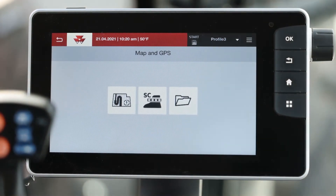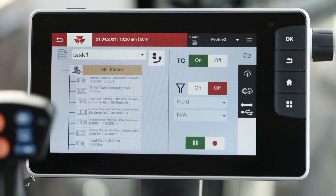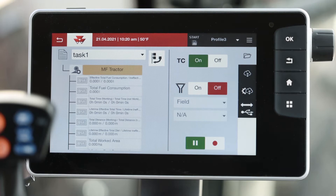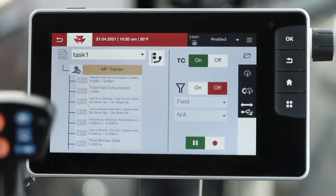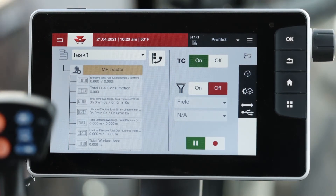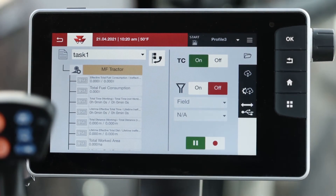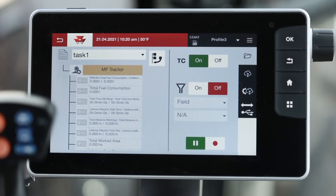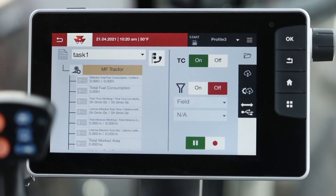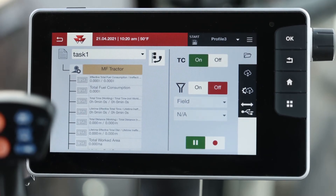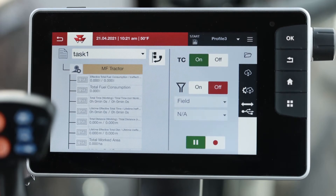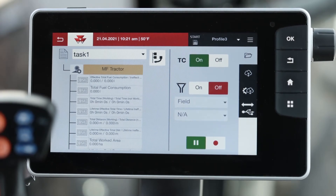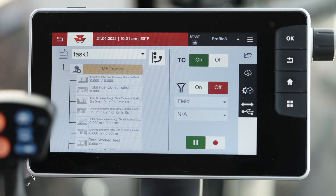Then we'll want to click on the file folder. Here, we can see our task. You can select your task from the drop-down menu on the left-hand side. Under that, you'll see all our information, such as our total fuel consumption and our area worked.